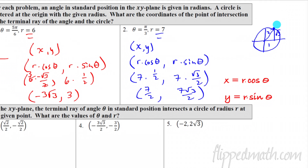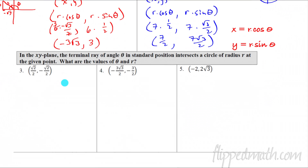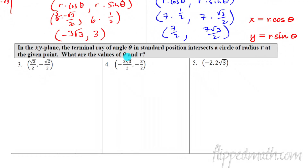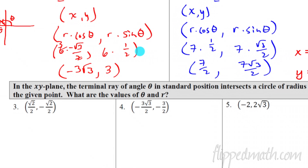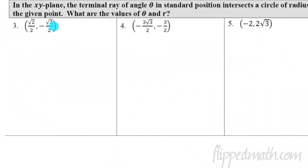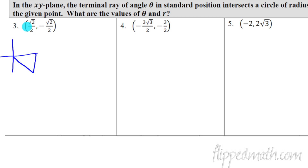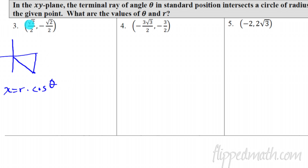Now we have three examples going backwards: the terminal ray intersects the circle at a given point — what are the values of theta and r? For number three, we have a positive x and a negative y, so we're in quadrant four. We know that x equals r times cosine of theta, and y equals r times sine of theta. We need to recognize the cosine and sine values embedded in those coordinates.